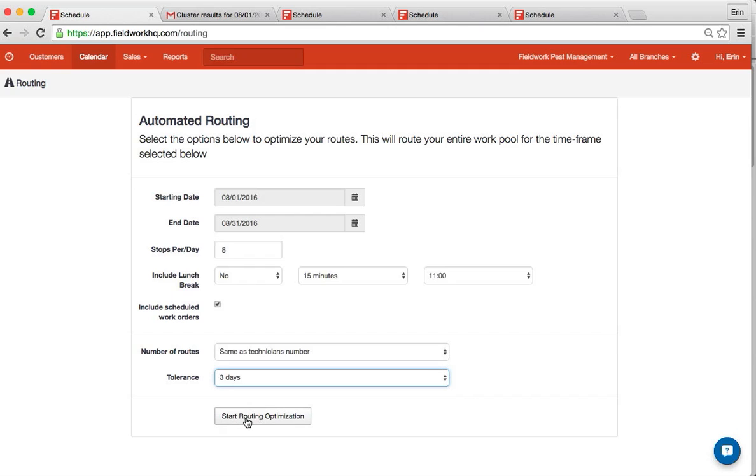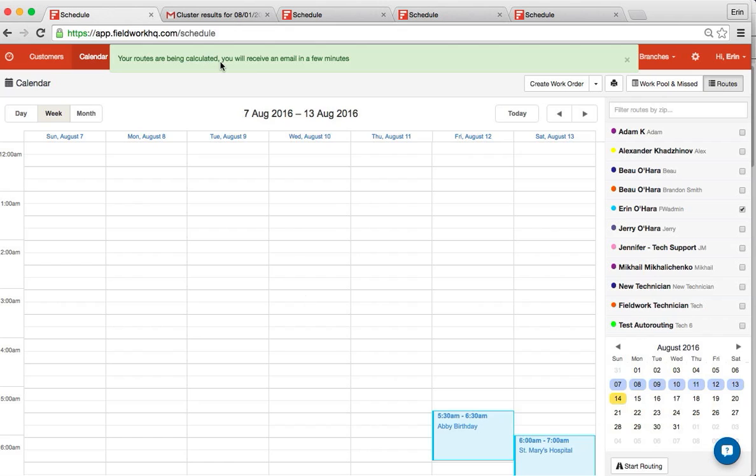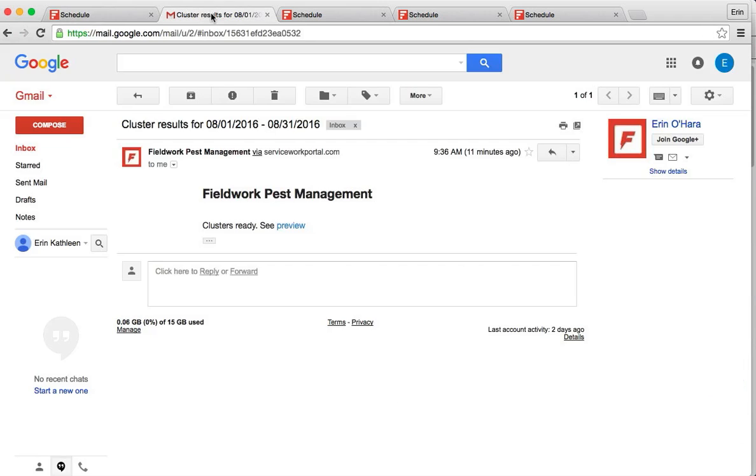After you click to start routing, you will receive a message in green saying that the routes are being calculated and you'll receive an email. After a few minutes, check your email and you should see cluster results for the dates, and then click Preview.